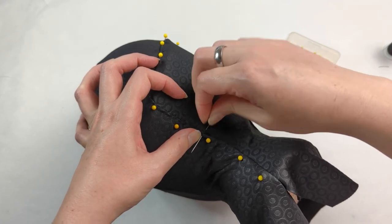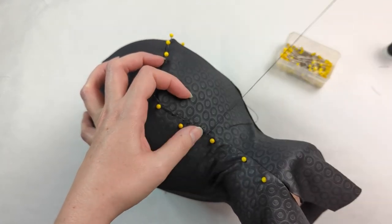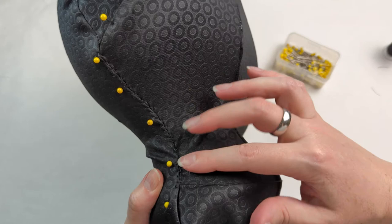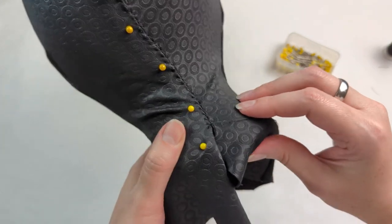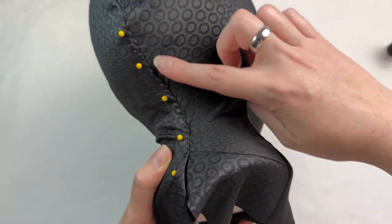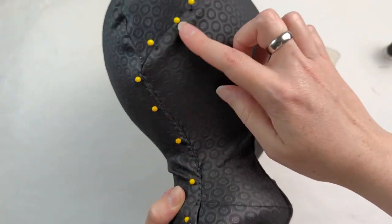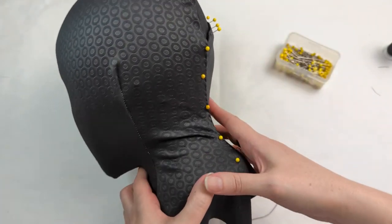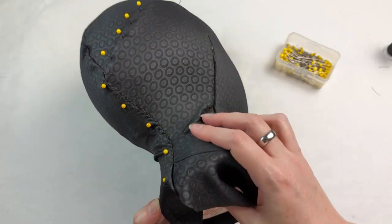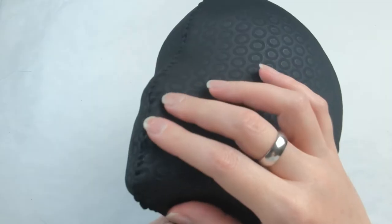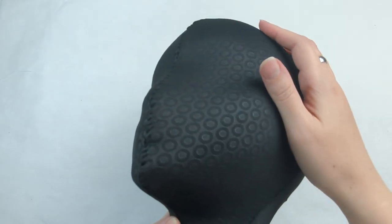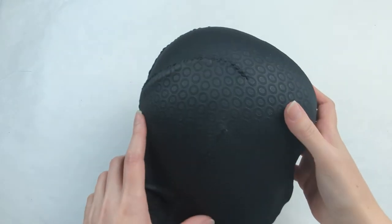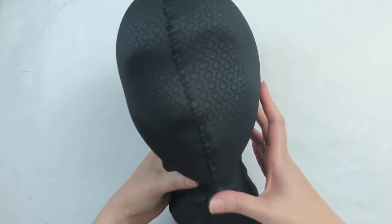So go ahead and whip stitch this, and once you have all that closed then you can remove that. Basically you do the same for all of the seams that you need and you're going to be left with something like this.